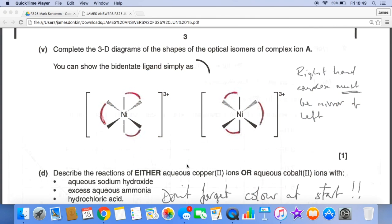For the diagram of the optical isomers, I've used the curve to represent the bidentate ligand as instructed. Because I've placed one ligand in a particular position, I mirror that arrangement, and then mirror the third one accordingly to produce the two non-superimposable mirror image structures.